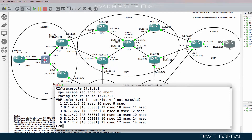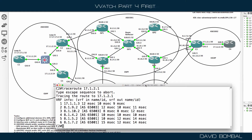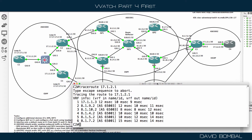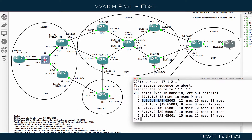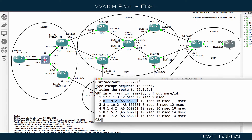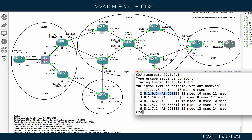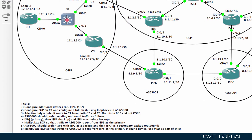CustomerRouter2 is forwarding traffic to CustomerRouter3 via CustomerRouter5 and then ISPRouter6. The first part is done where ISPRouter6 is the primary, but now we need to configure ISPRouter1 as the backup and ISPRouter4 as the secondary backup.